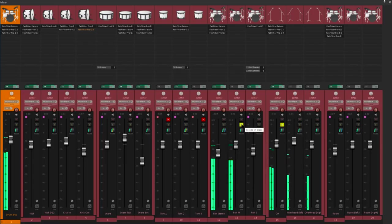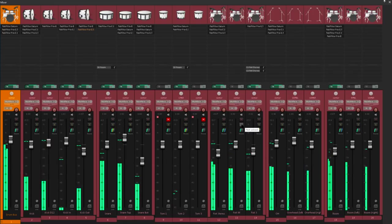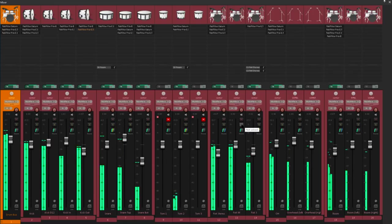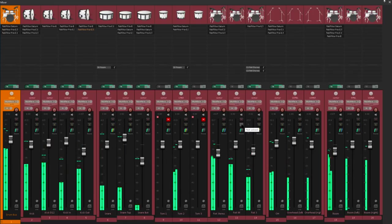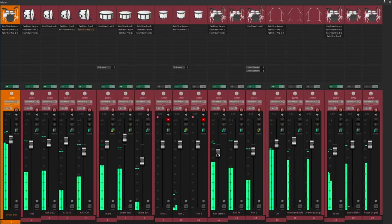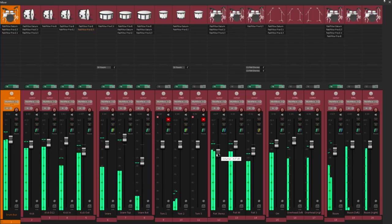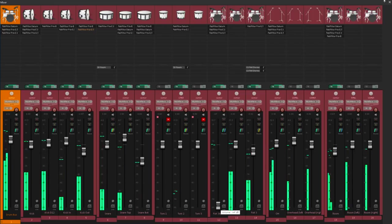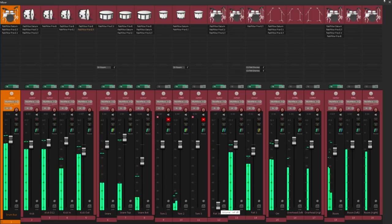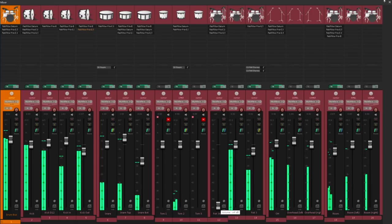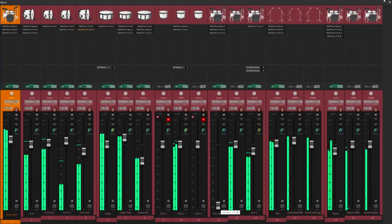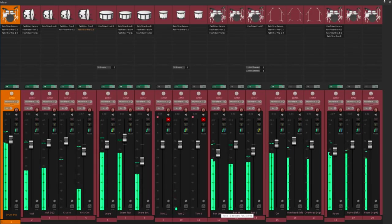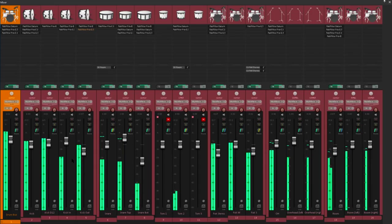Let's listen in context with all the other mics. Notice that if I turn down the front of kit mic, that has a much greater impact on the character of the kick sound than turning down the kick close mic.